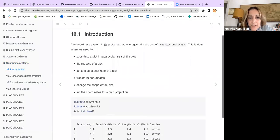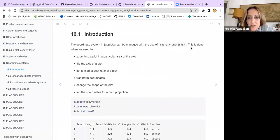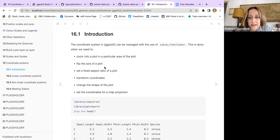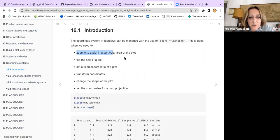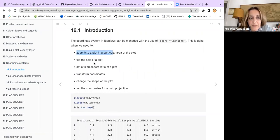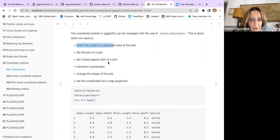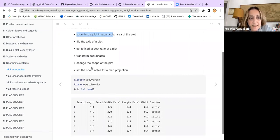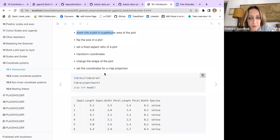The coordinate system can be managed with the use of these coordinate chord functions, and they're usually done for zooming in to a plot in a particular area, flipping the axis of a plot, set a fixed aspect ratio, transform coordinates, change the shape of the plot, and set the coordinates for a map projection.